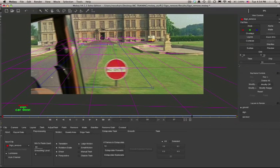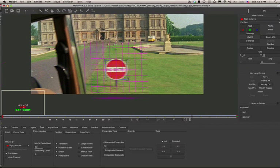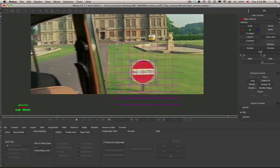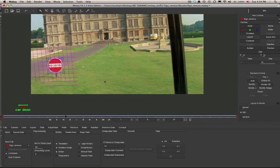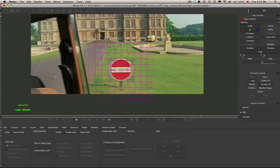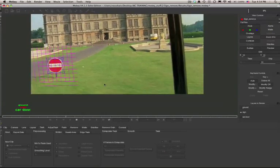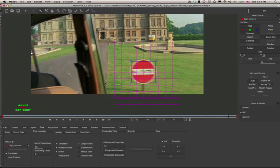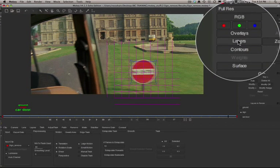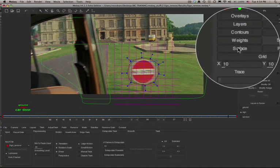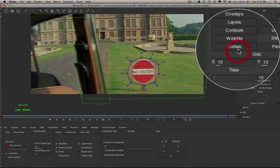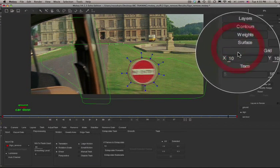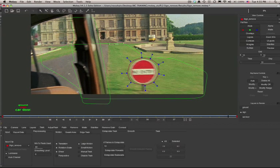And here we'll select our sign layer and look at that surface as well. We'll use this surface tracking data to replace our sign when we get back to After Effects. Your controls in your viewer allow you to hide the grid, hide the layers, hide the surface.